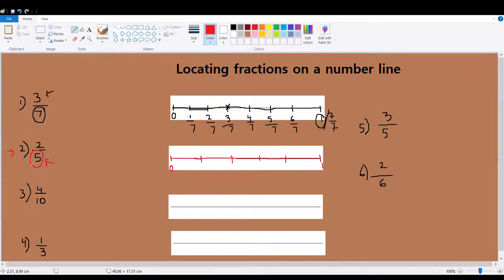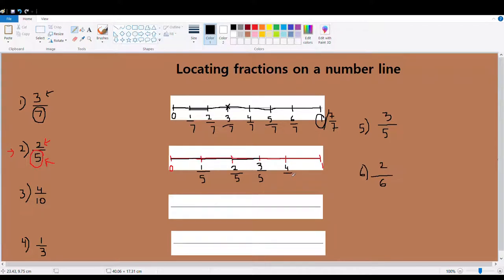Since I'm done dividing my whole into five equal parts, I look at my numerator. It says locate the second part out of five equal parts. This is my one part out of five, this is my two parts out of five equal parts, my three parts, my four parts, and my fifth part — in other words, one whole. As you can see, my two out of five is right here: one part and two parts.